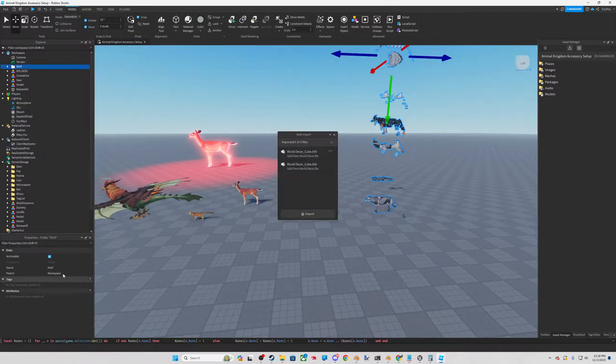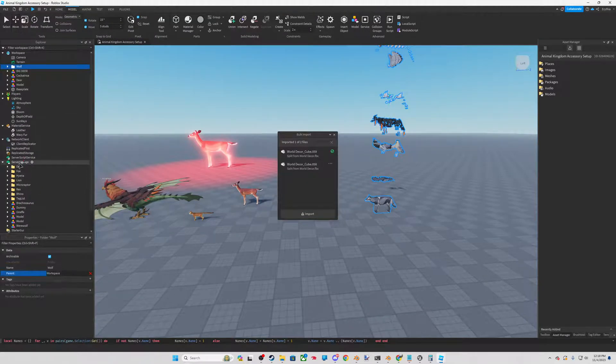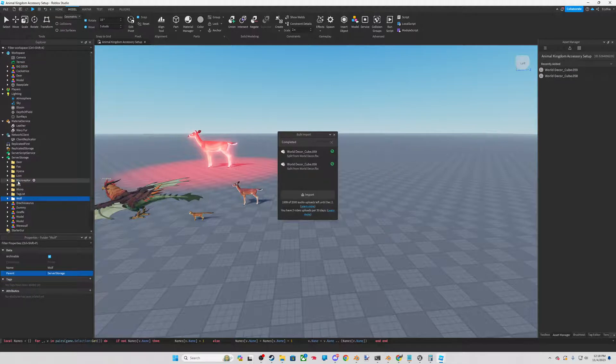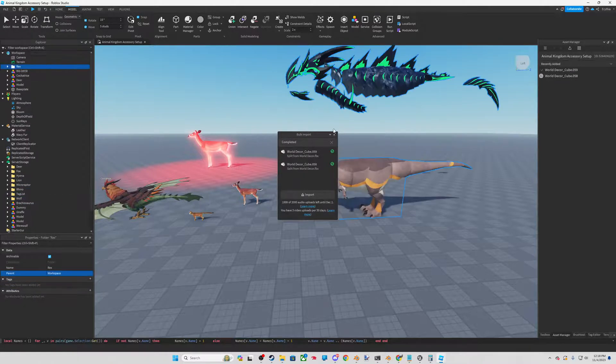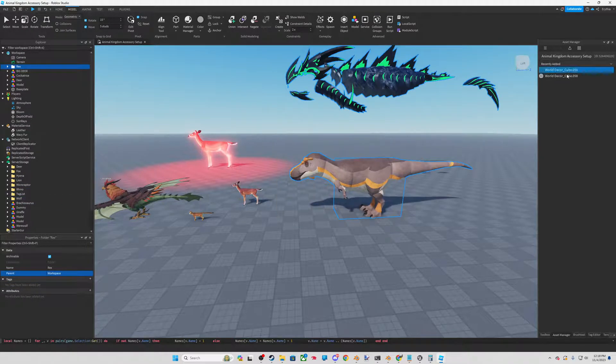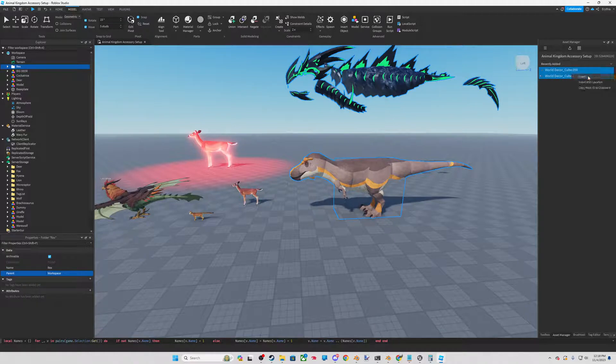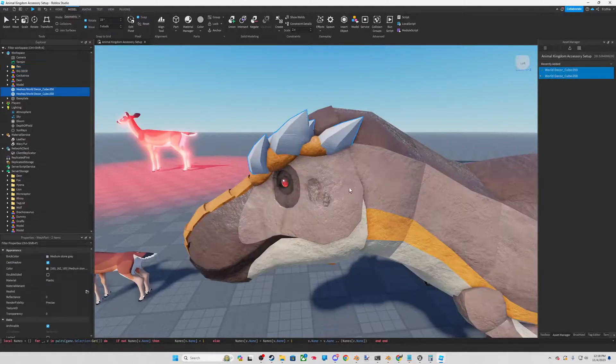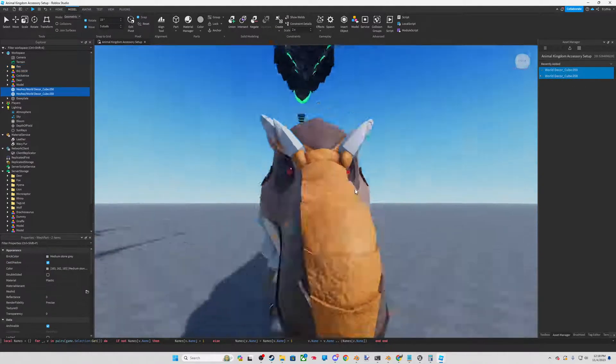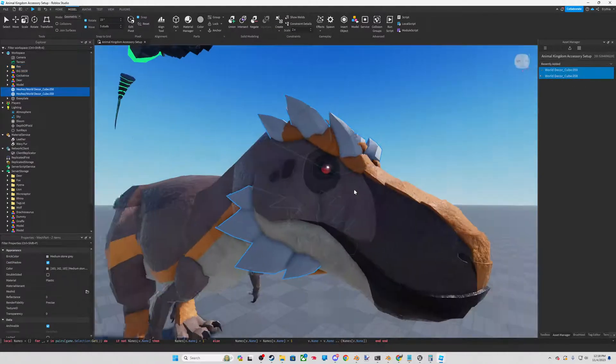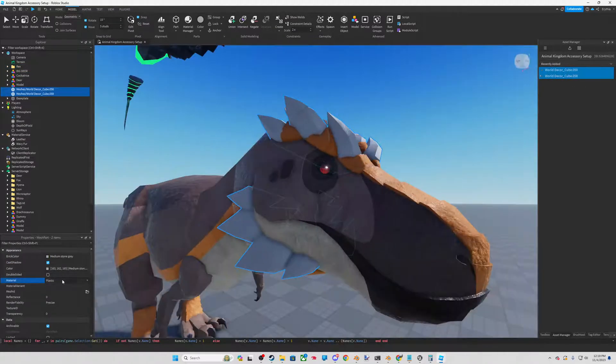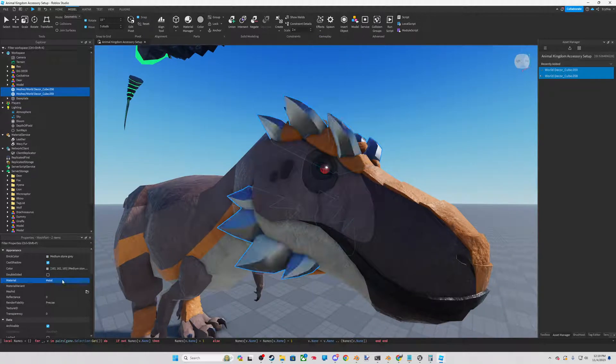And we will put our wolf away. We will take our rex out. Then check this out. We will insert with location.